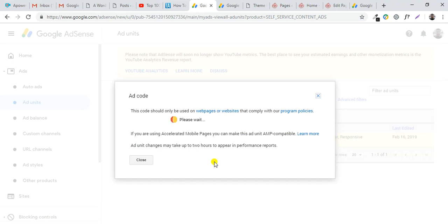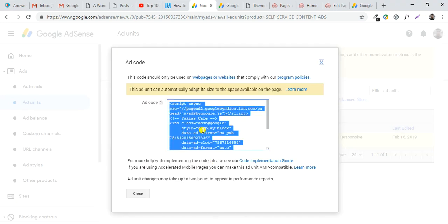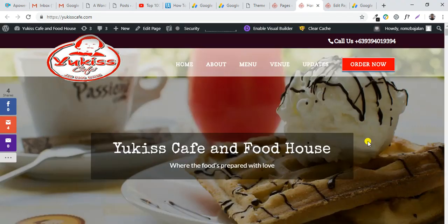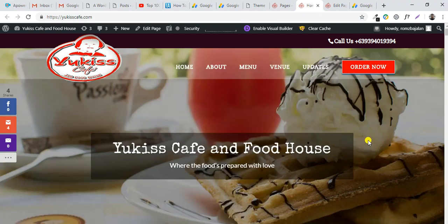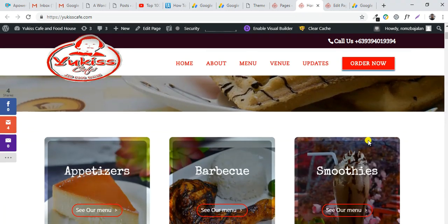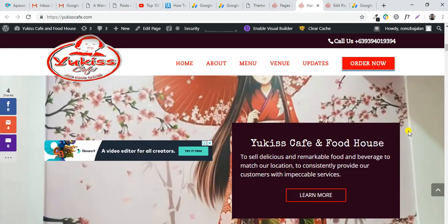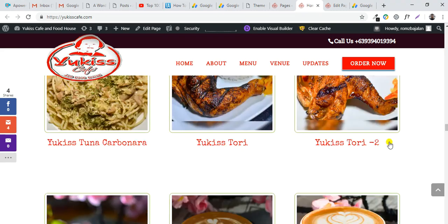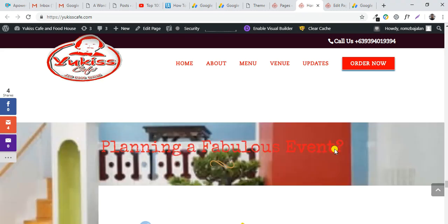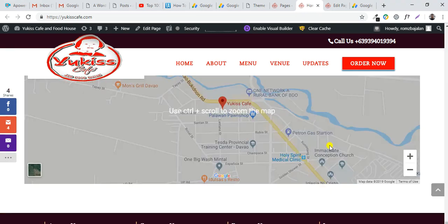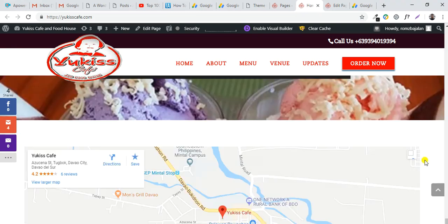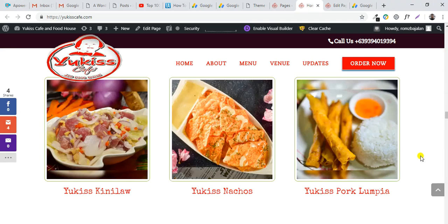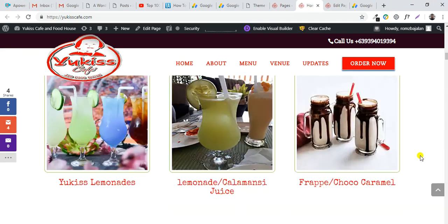This code you can paste to any body of your website. You can paste it to the landing page, to the widgets, to the bottom, to the right side, or anywhere on your page to provide advertisements from Google AdSense.